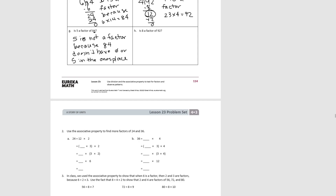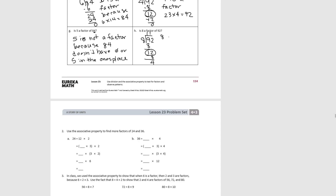For part H, 92 divided by 8. I can put 1 ten in each group. 1 ten plus 2 ones is 12. I can put 1 in each group, and I have a remainder of 4. So that tells me that 8 is not a factor, because I can't divide and end up with no remainder.